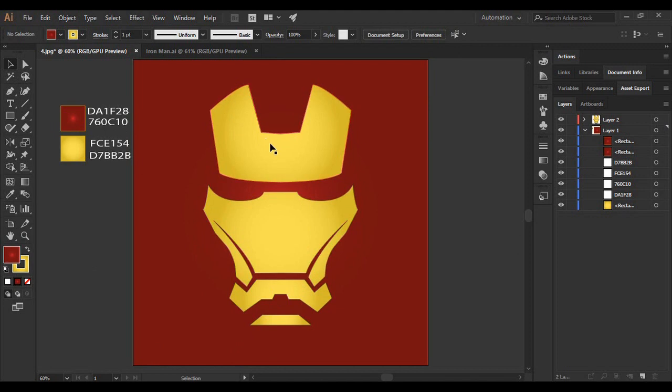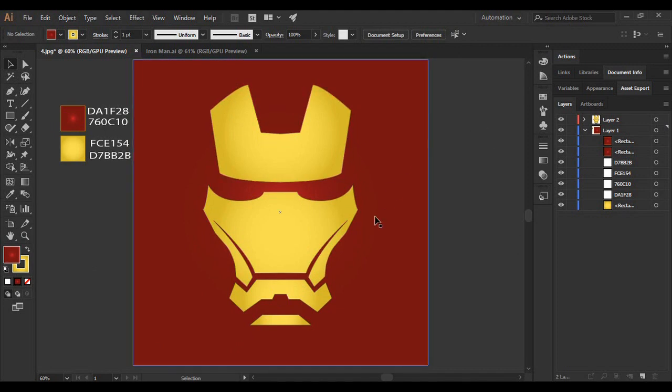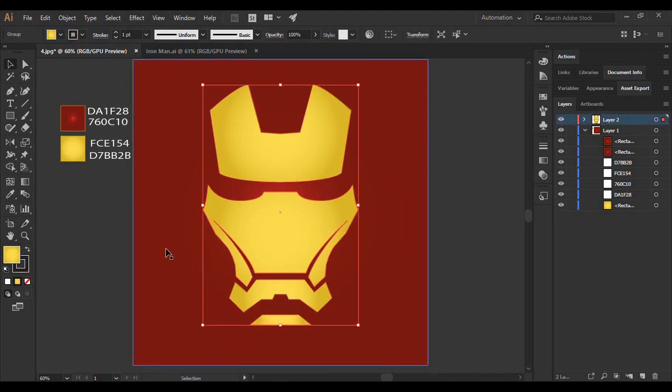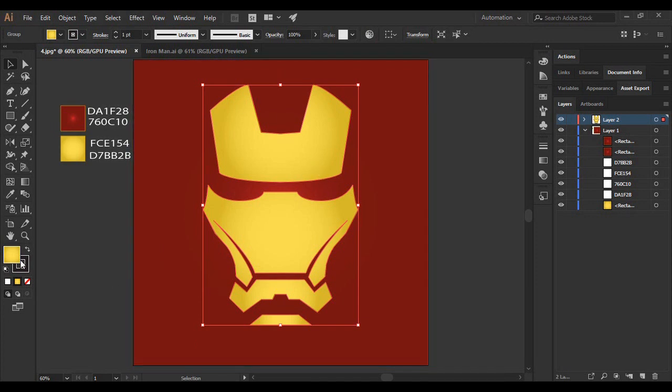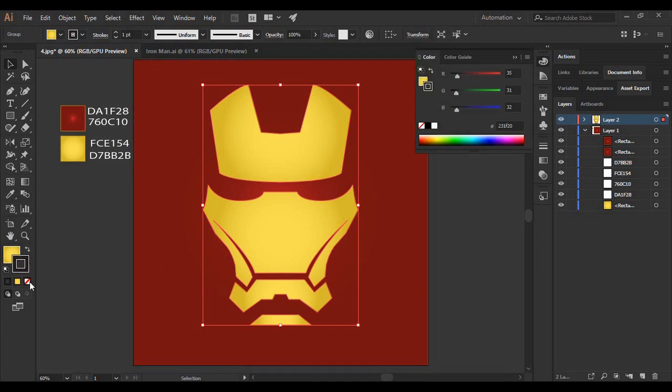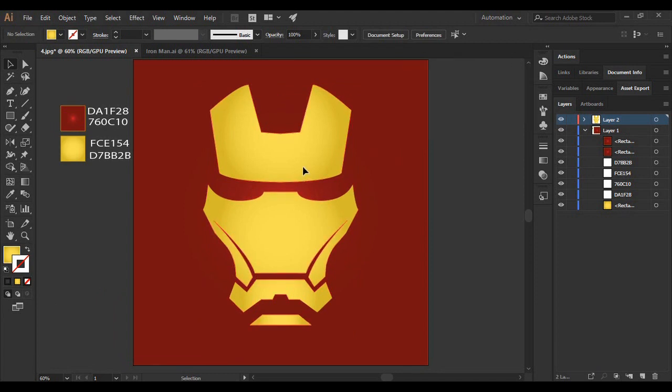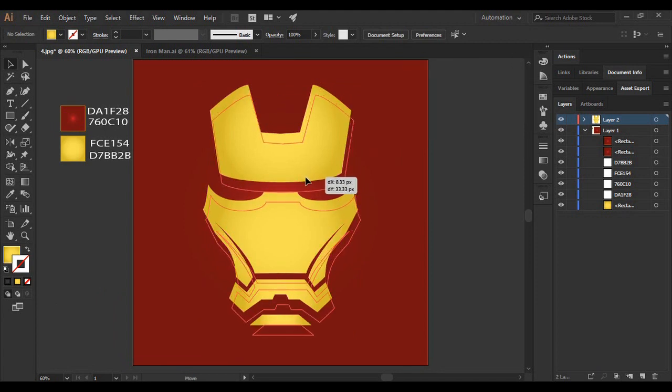So this is the kind of the final vector that we have got. And then what you can do is just select on this mask and change its stroke to none so that it looks more defined now.